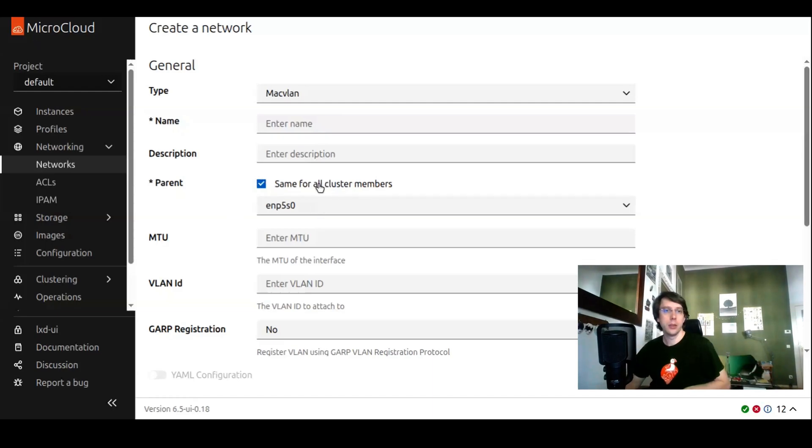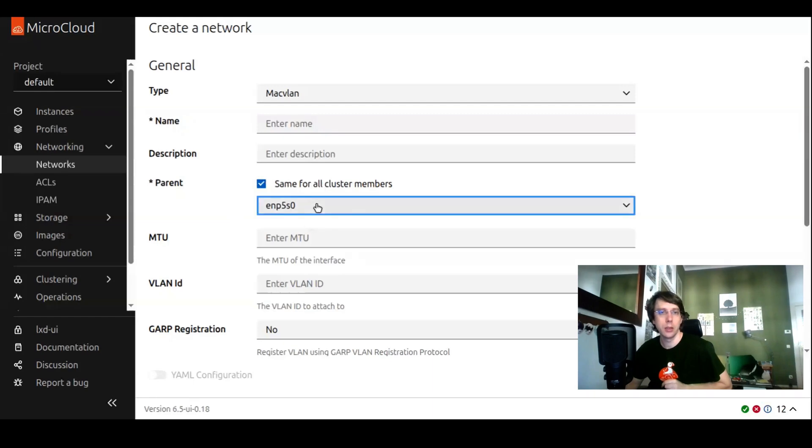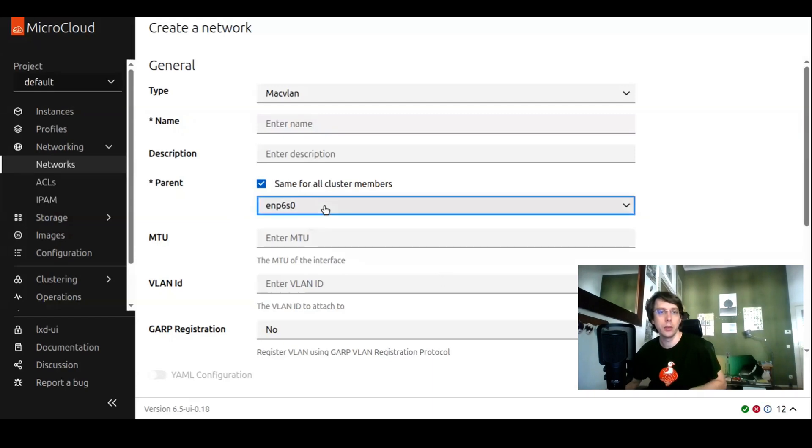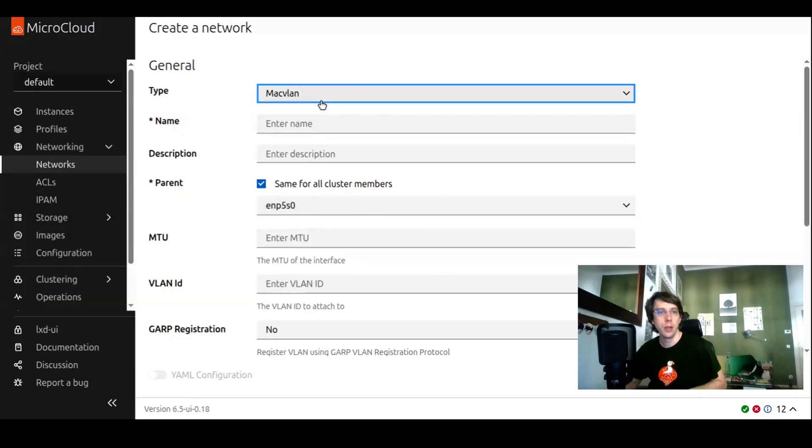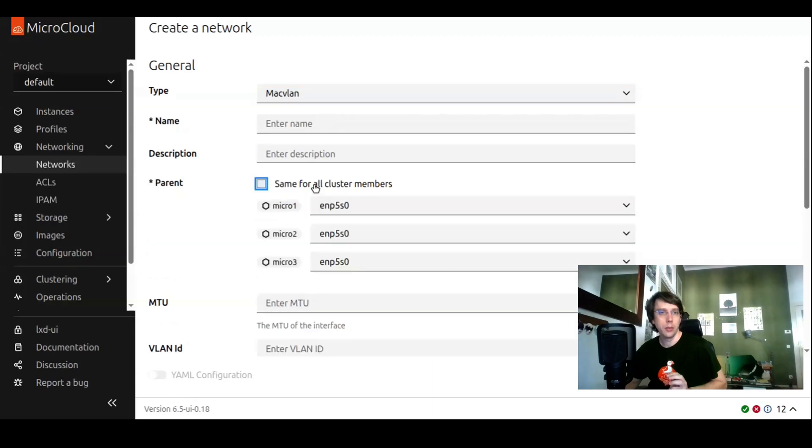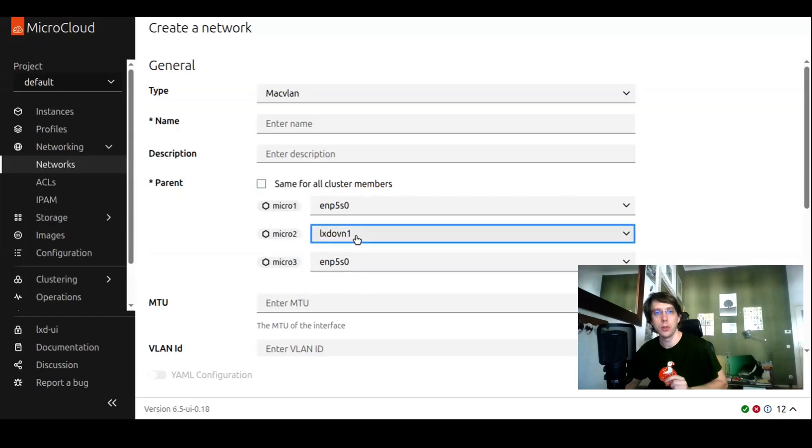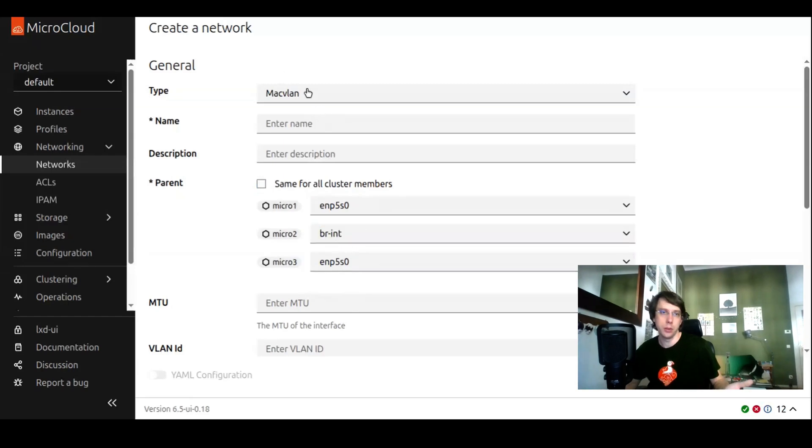As this is a cluster, we have three nodes. We can change the parent device for the MacVLAN or for the SRIOV network that we're creating here. If I toggle this, we see each cluster member individually and can change the physical device being used on that member for this very network.